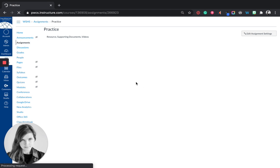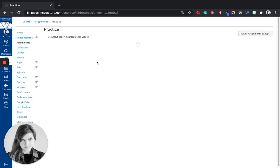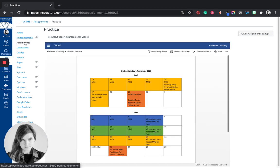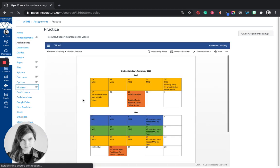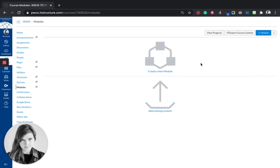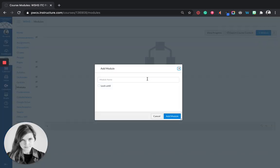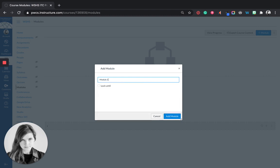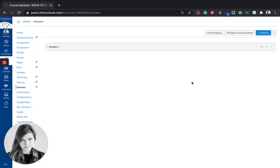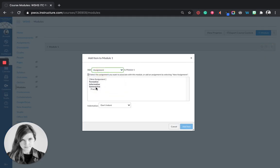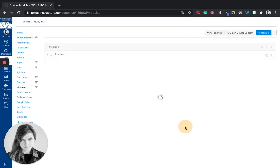And if I want to add this assignment to a module, I would go to my modules tab. And in the module that I want it to be in. So I don't have any modules here. So I'm going to add a module. Module 1. Add module. If I want to add this to a module I'll click the plus sign on the module. Under my assignment list, I'm going to choose that one I already made. And now that assignment that I created is part of this module.